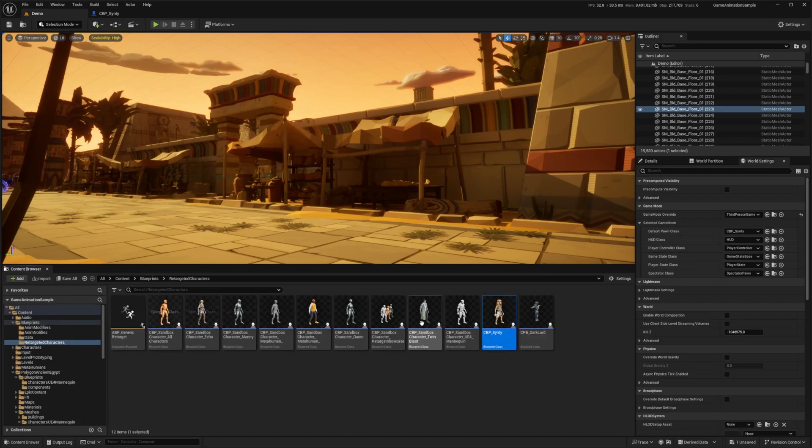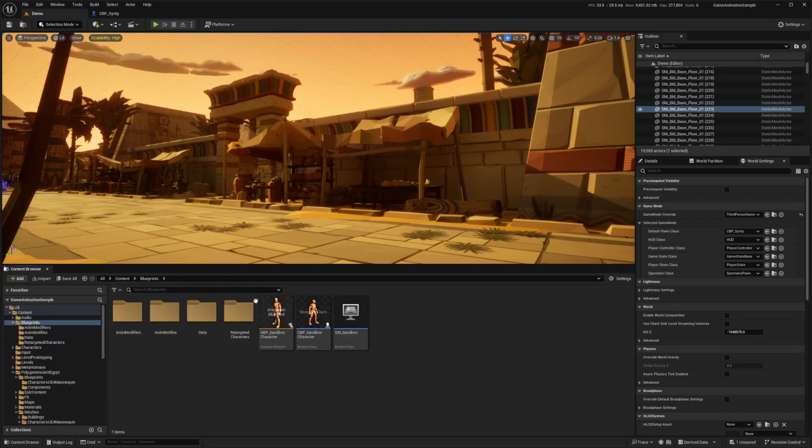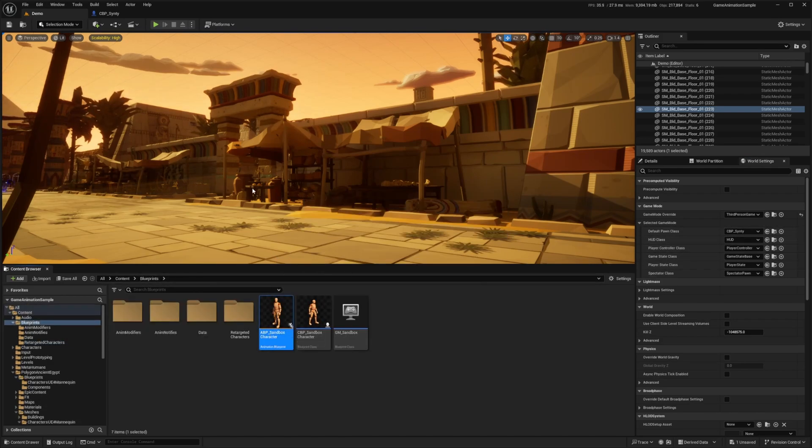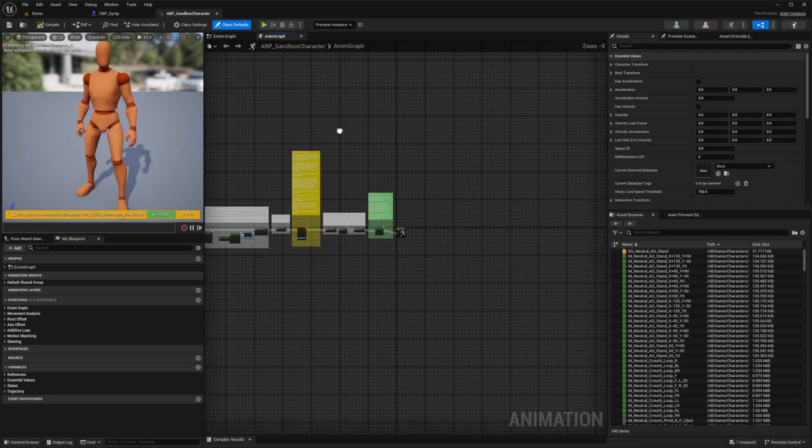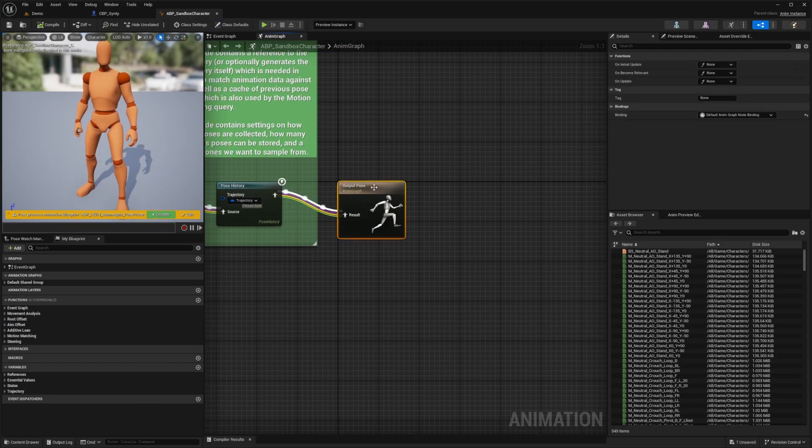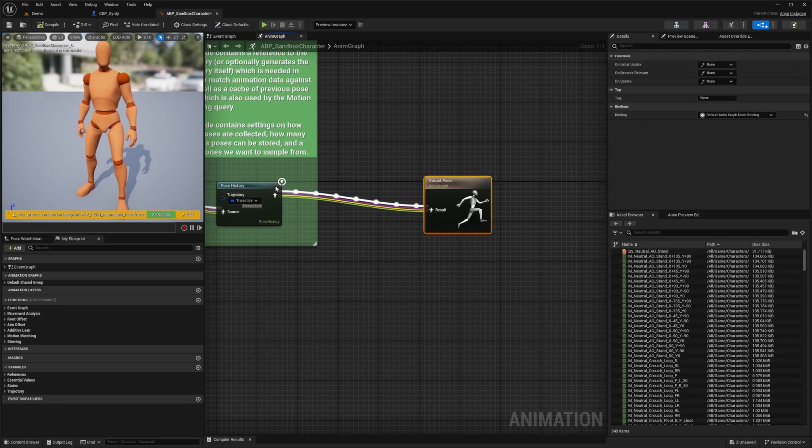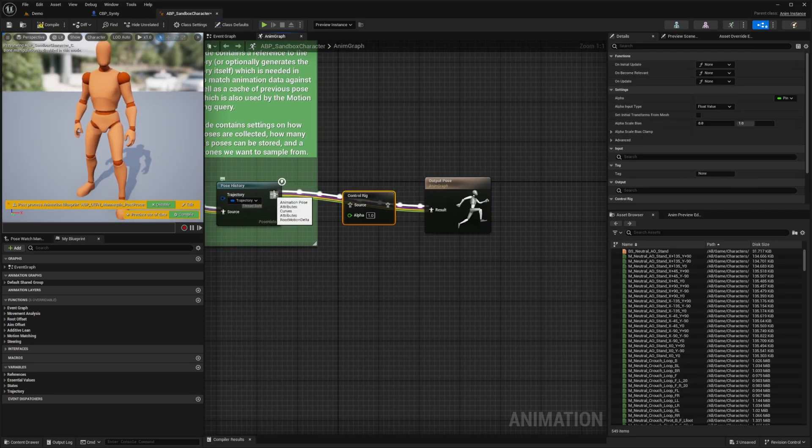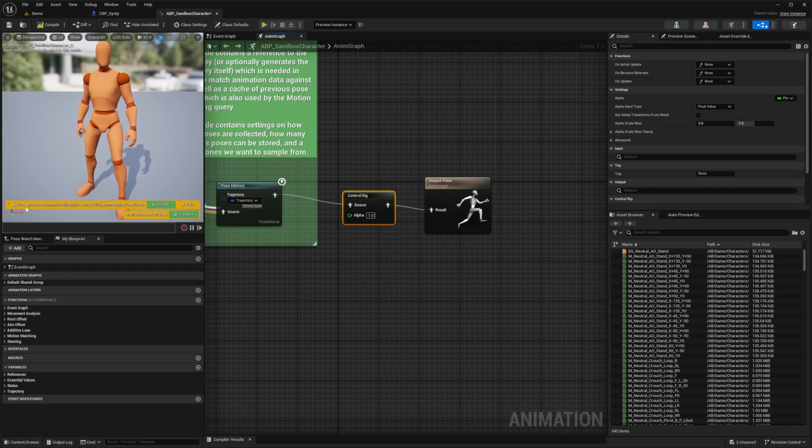Now all I want to do is head over to my ABP sandbox character. At the end here, right before our output pose, all I need to do is add a control rig. I'll just connect this pose history to the control rig like so.